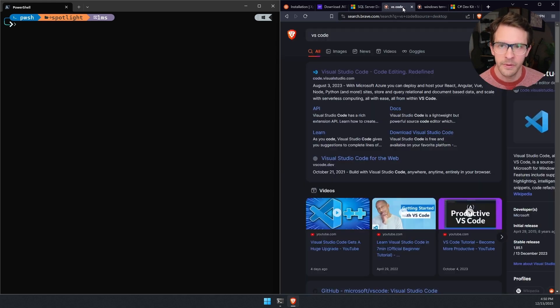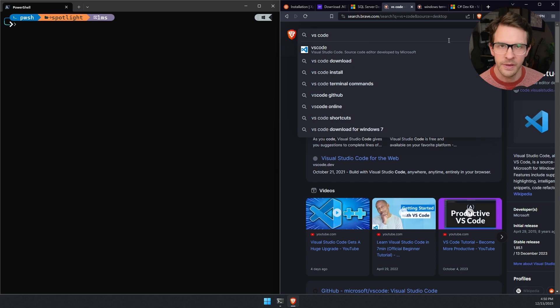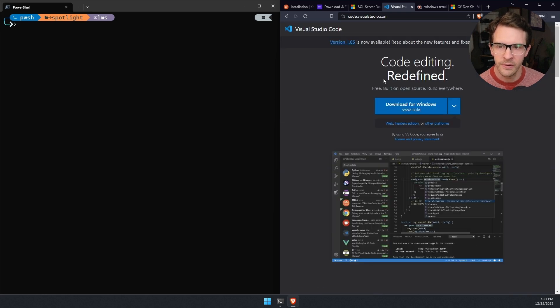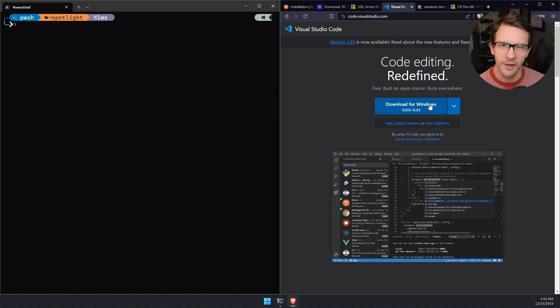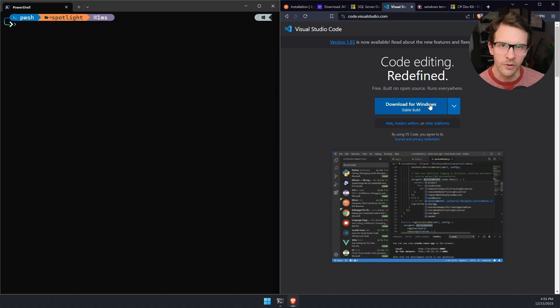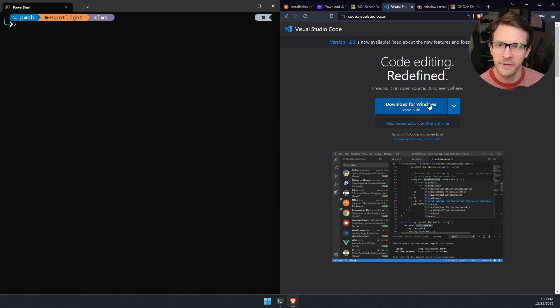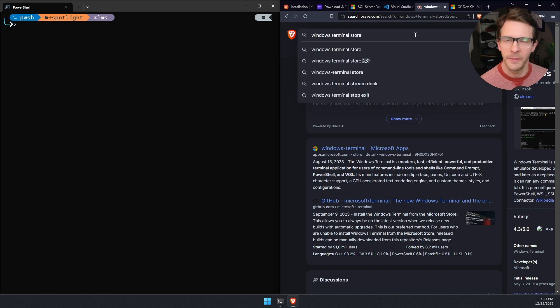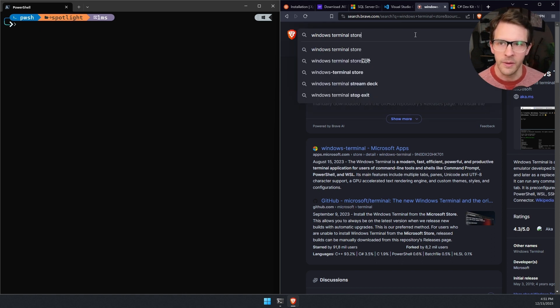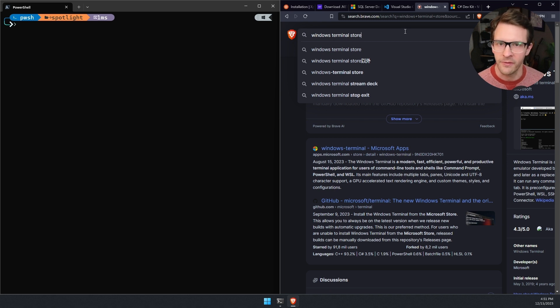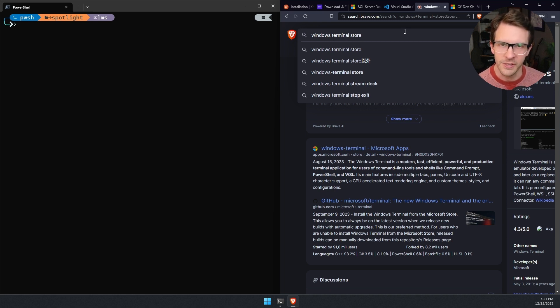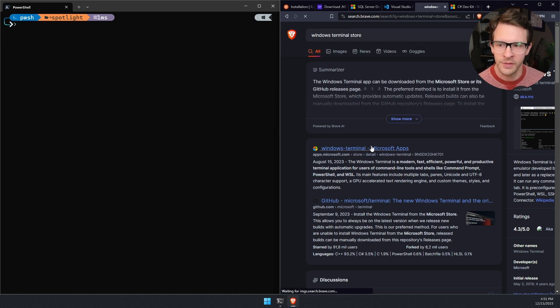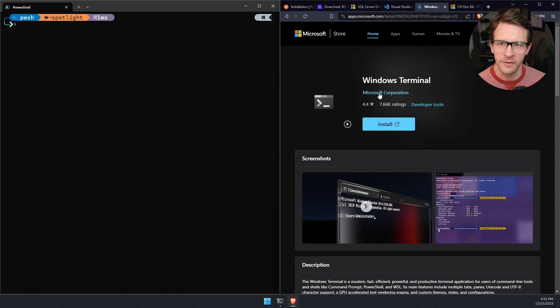Once you have that set up, the next thing you'll want is VS Code. If you type VS Code into search, the first result here will take you to a page to download VS Code as an editor. You can use Rider or Visual Studio if you already have those installed. Next you'll need a terminal of some kind. I'm on Windows, so I'm going to be using Windows Terminal, which you can download from the Microsoft Store.